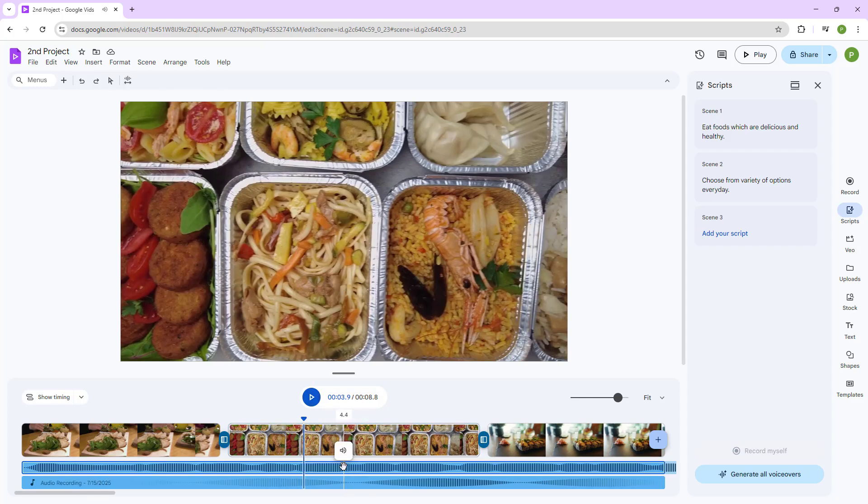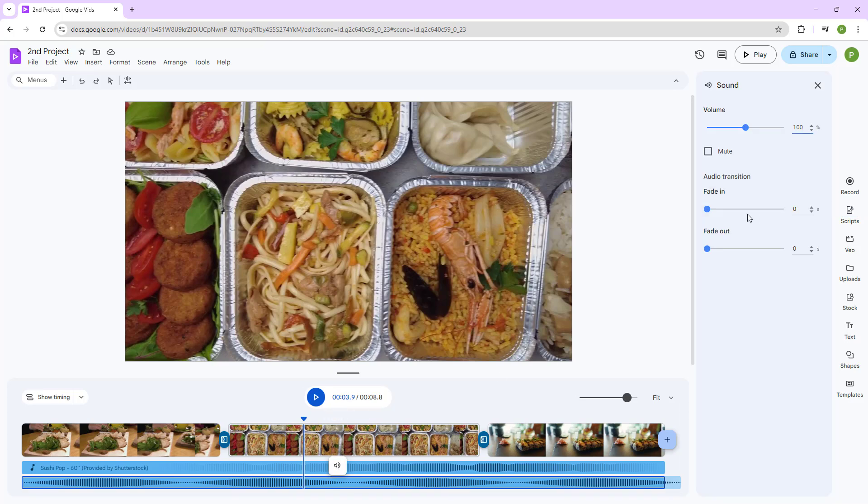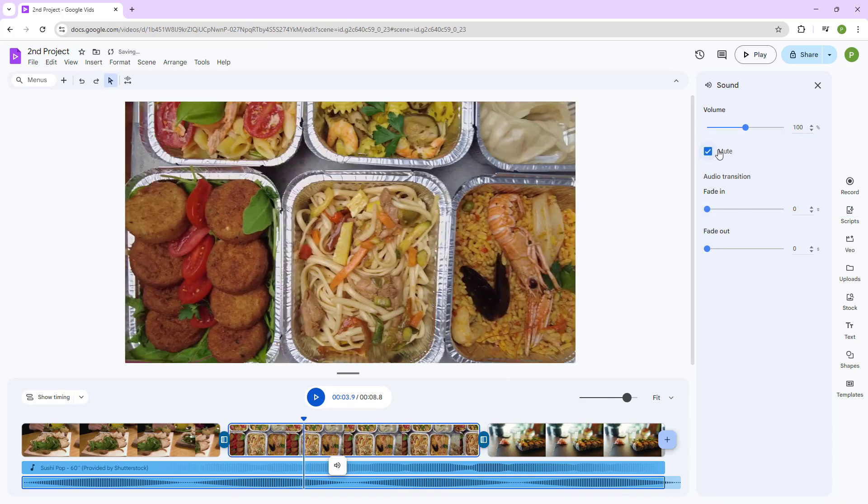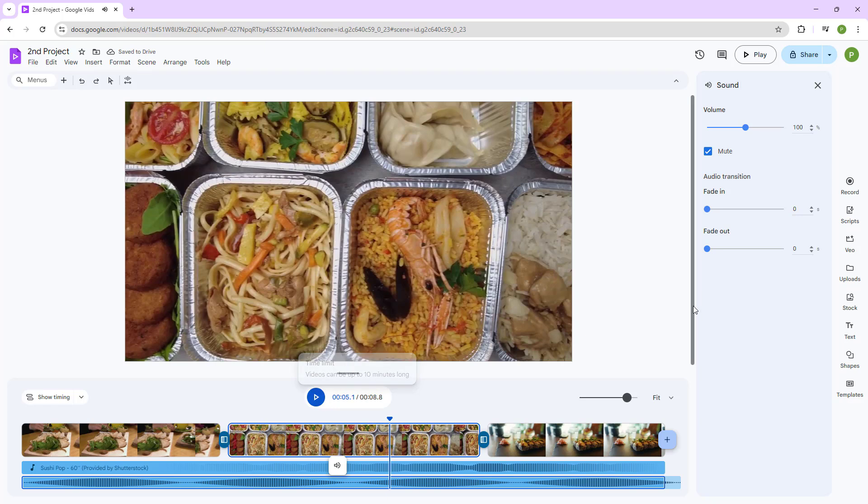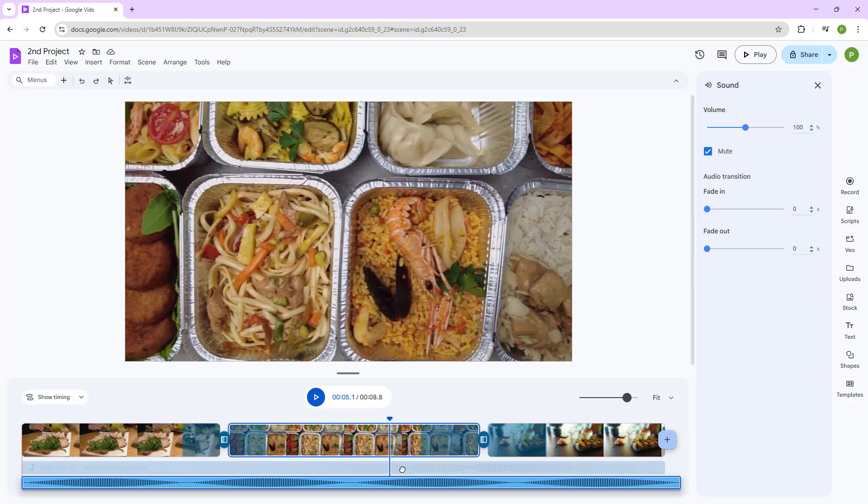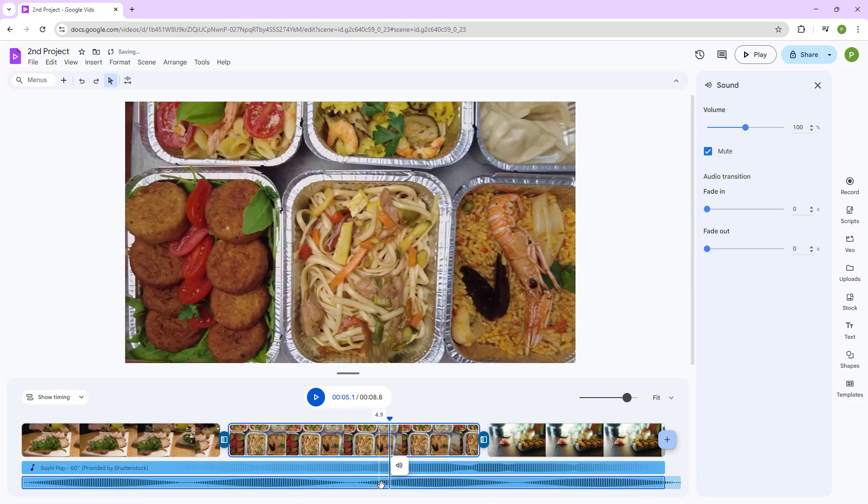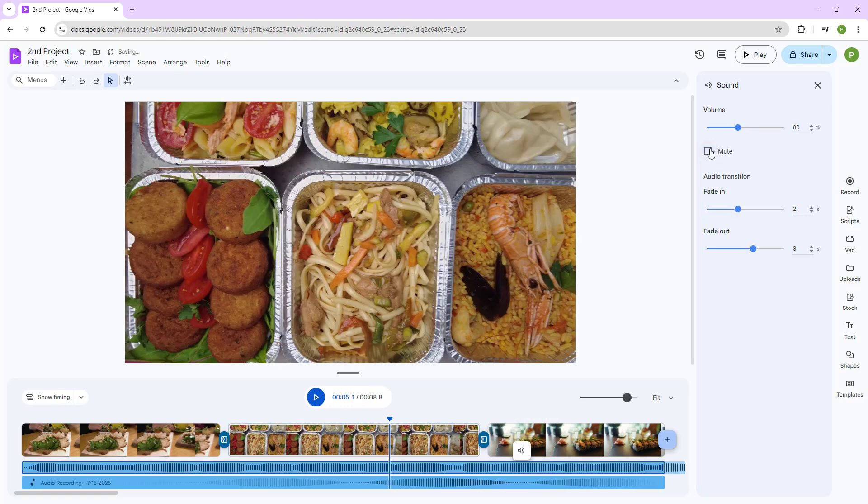Eat foods which are delicious and healthy. So let's say what I want to do is I want to hear the voice only. In that case, you can go over here onto the music and mute it out. I actually muted this particular sound as you can see. This is the voiceover that I had. So let's just go ahead and mute this out.